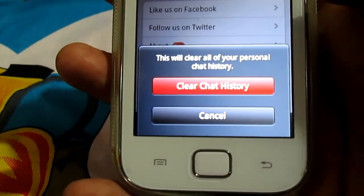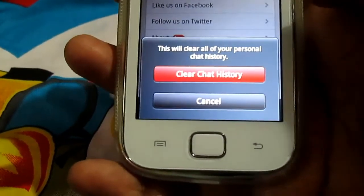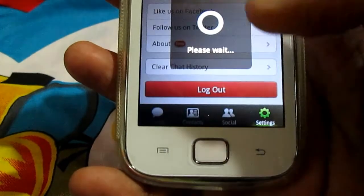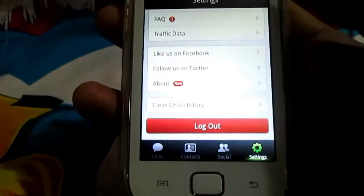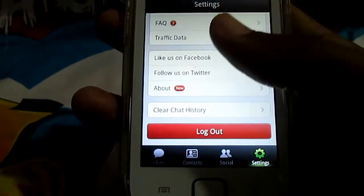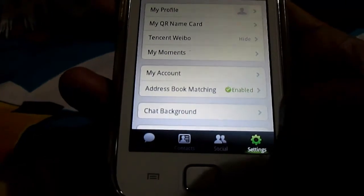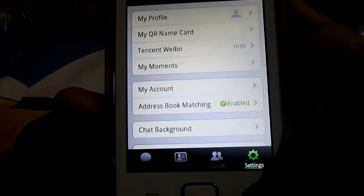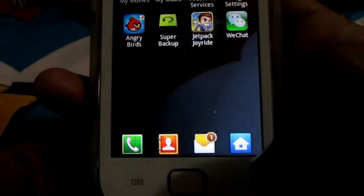This will ask for confirmation. Now tap on clear chat history to delete all the history — it cannot be recovered. Here is how we have deleted the chat history. You can continue using the WeChat app.